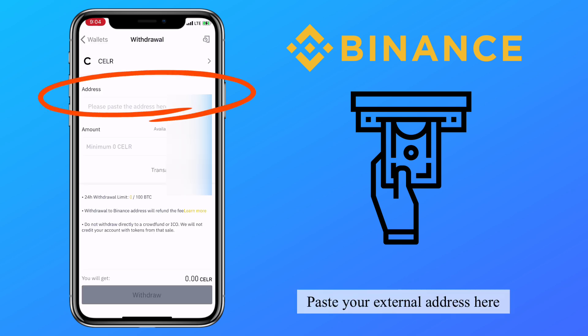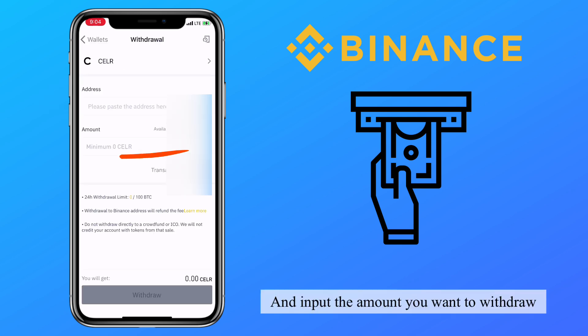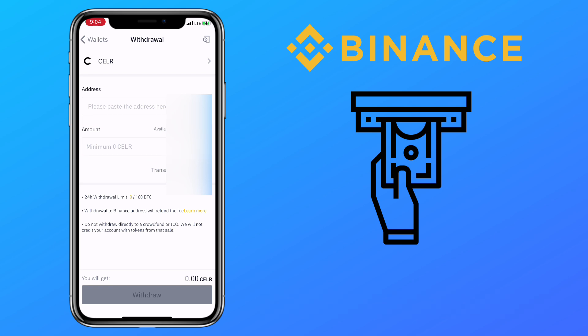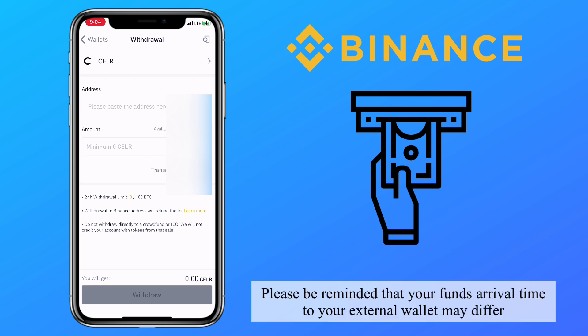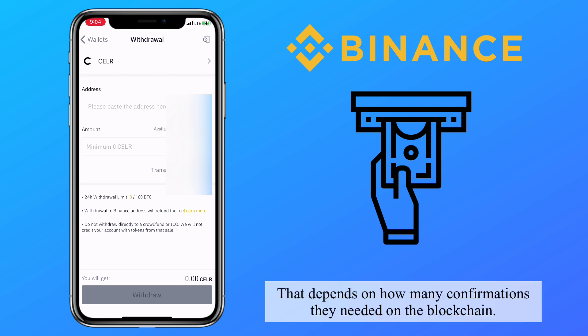Paste your external address here and input the amount you want to withdraw. Please be reminded that your fund arrival time to your external wallet may differ — that depends on how many confirmations they require on the blockchain.